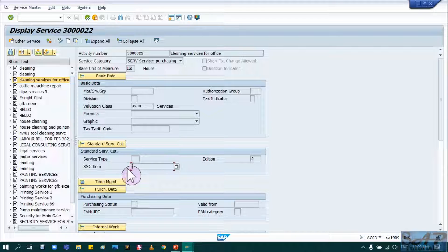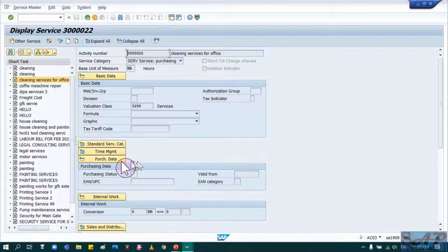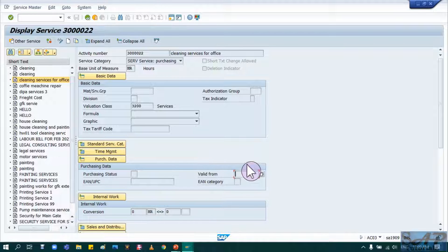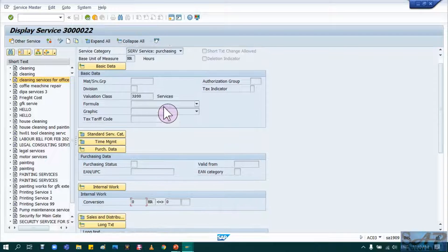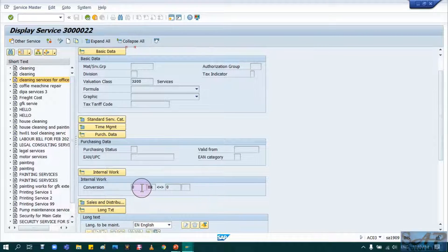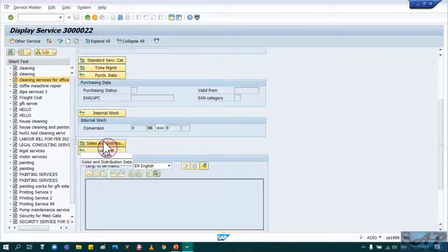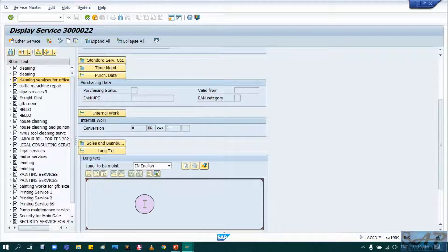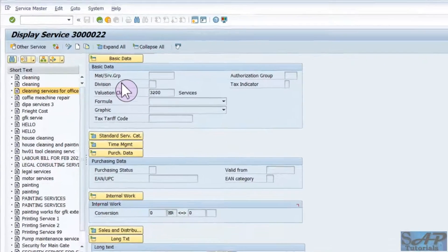Service Type shows the category of services. If a service catalog is activated, you can provide that here — service catalog is a configuration item I will cover later during service procurement configuration. The Purchasing Data tab lets you provide purchasing status, EAN, and validity details. Internal Work shows unit conversions, for example hours into minutes. If using this service for SD, sales and distribution details can be entered. The Long Text tab allows you to add notes or instructions, such as 'maintenance only allowed on Saturday and Sunday.'